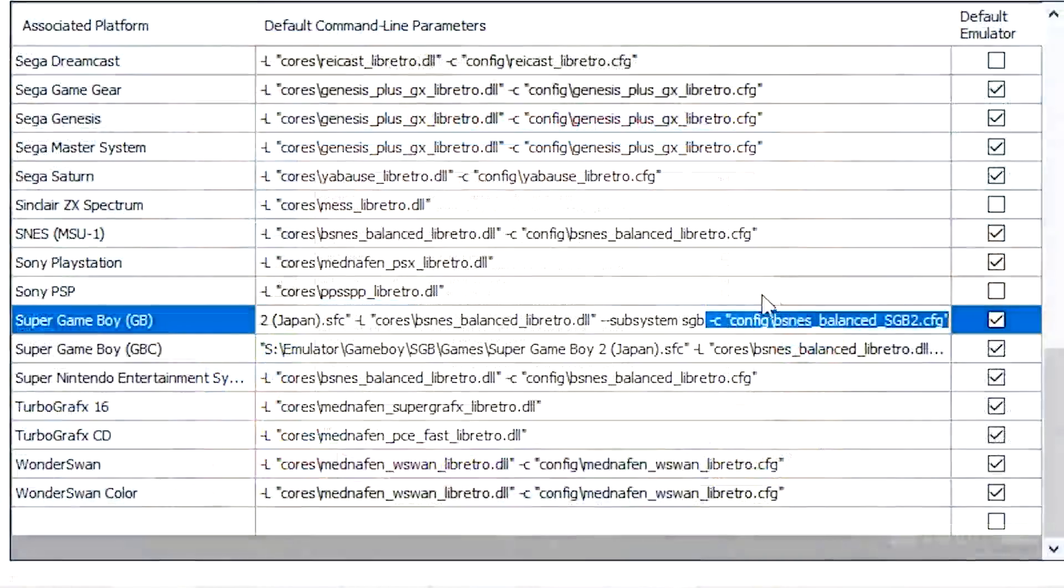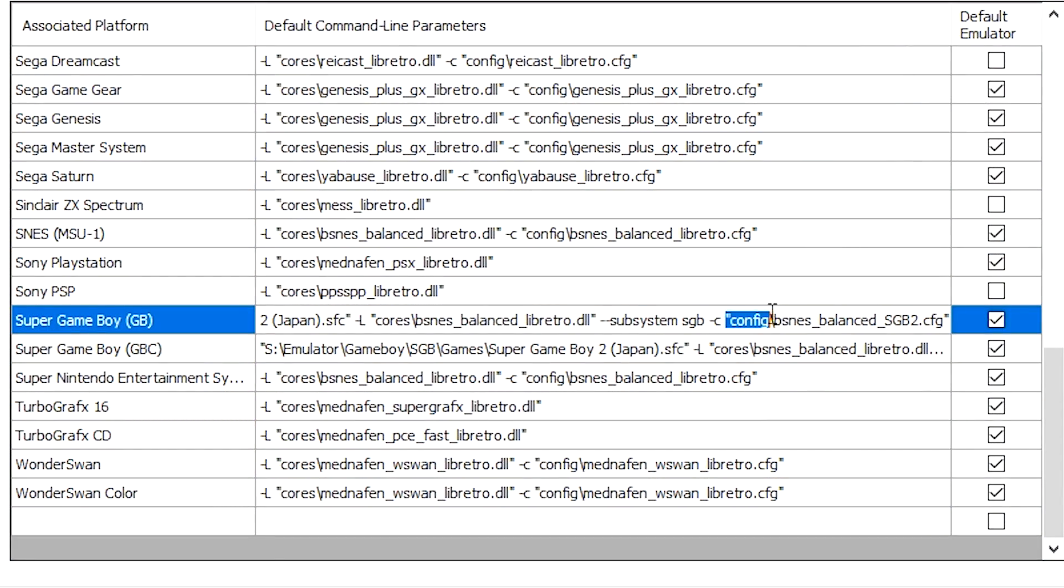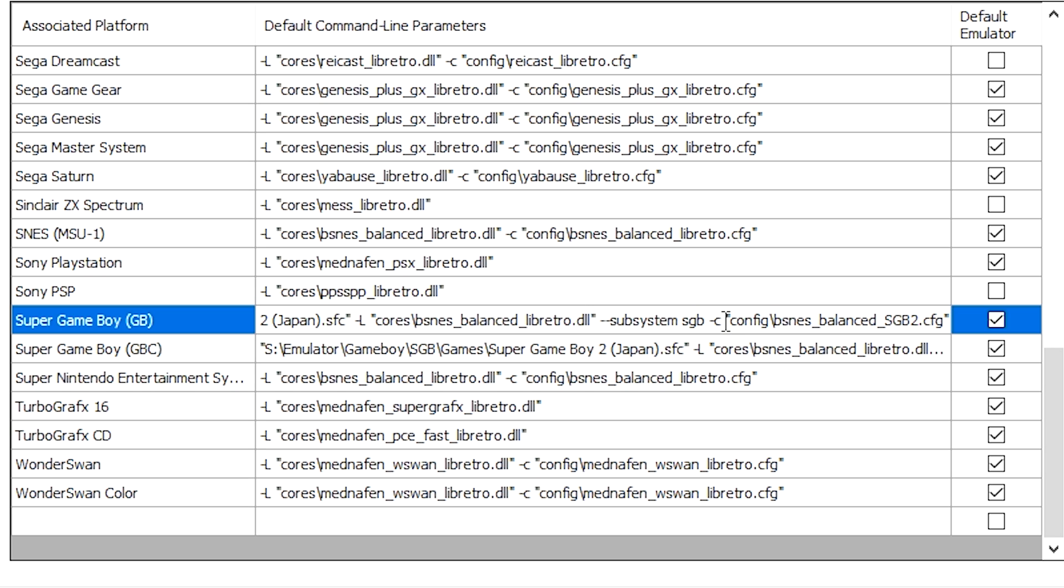So in the command line here, the dash C command and then config and the bsnes balance sgb2.config. Only add the custom config line if you actually have a custom config to load. You can just load your regular bsnes balanced or bsnes accuracy config if you have one, but do keep that in mind that this actually needs to be pointing towards a real config file because if it's not, it will crash.